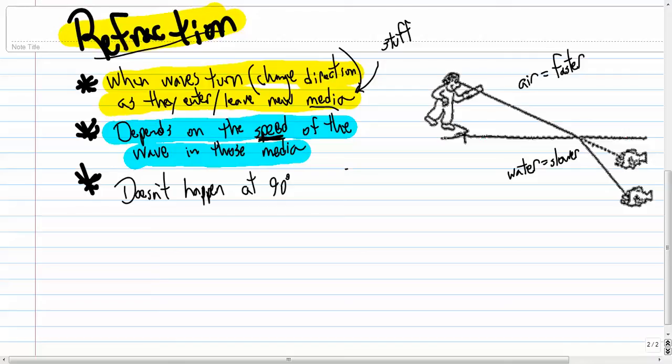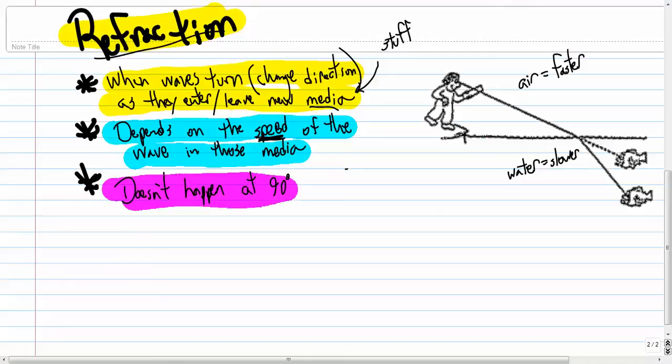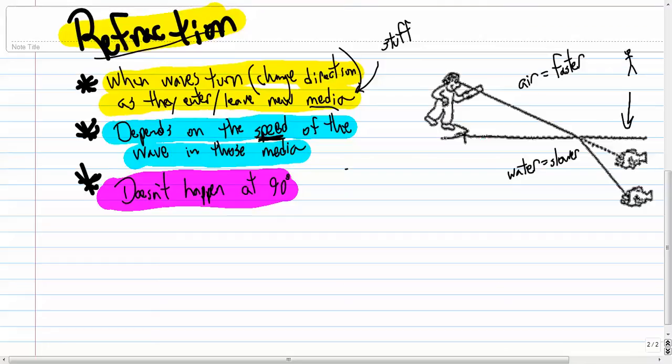My third point here is that refraction doesn't happen when the angle is 90 degrees. So if this person instead was right here, looking down at the water, the fish would be right where they think it is because refraction doesn't happen at 90 degrees.